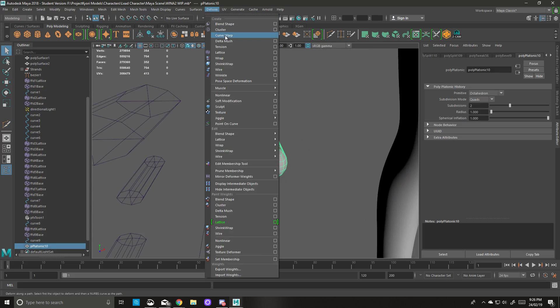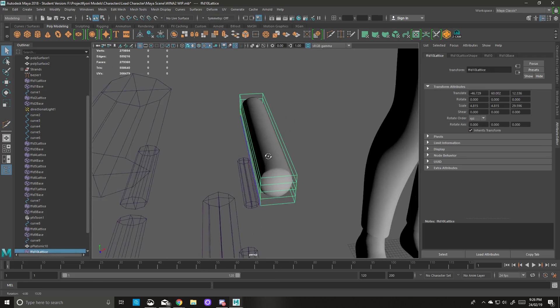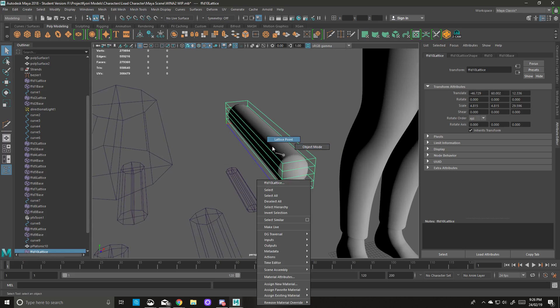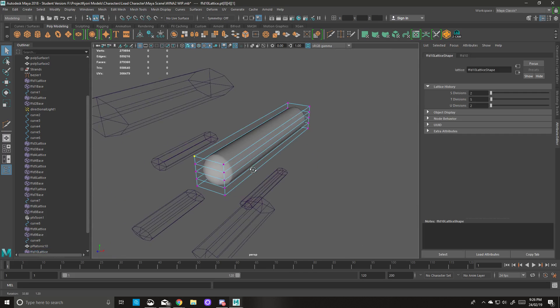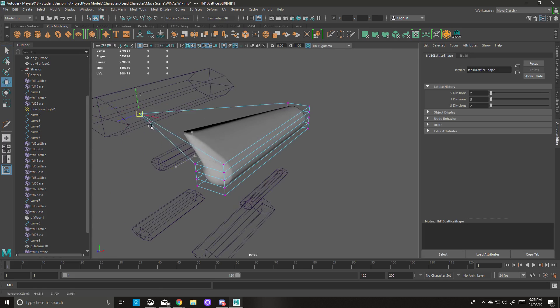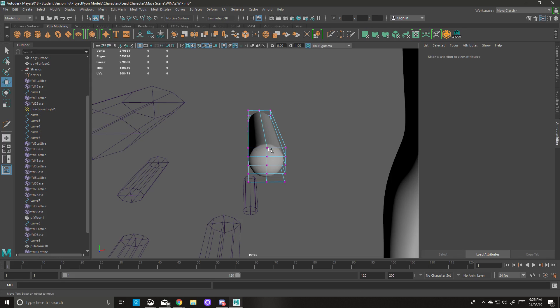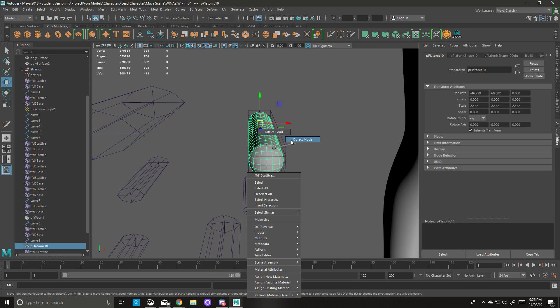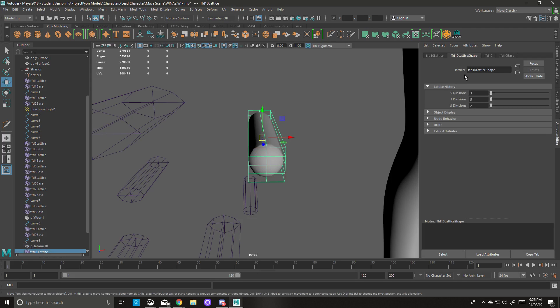Next we'll go to Deform and we're going to create a lattice deformer. These are basically, well, they're sort of self-explanatory. You can select the lattice point and if you move it, the shape follows. But first things first, I'm going to go in here and change the S divisions and the U divisions. Selected S and T division, sorry, to three. U division stays at two.